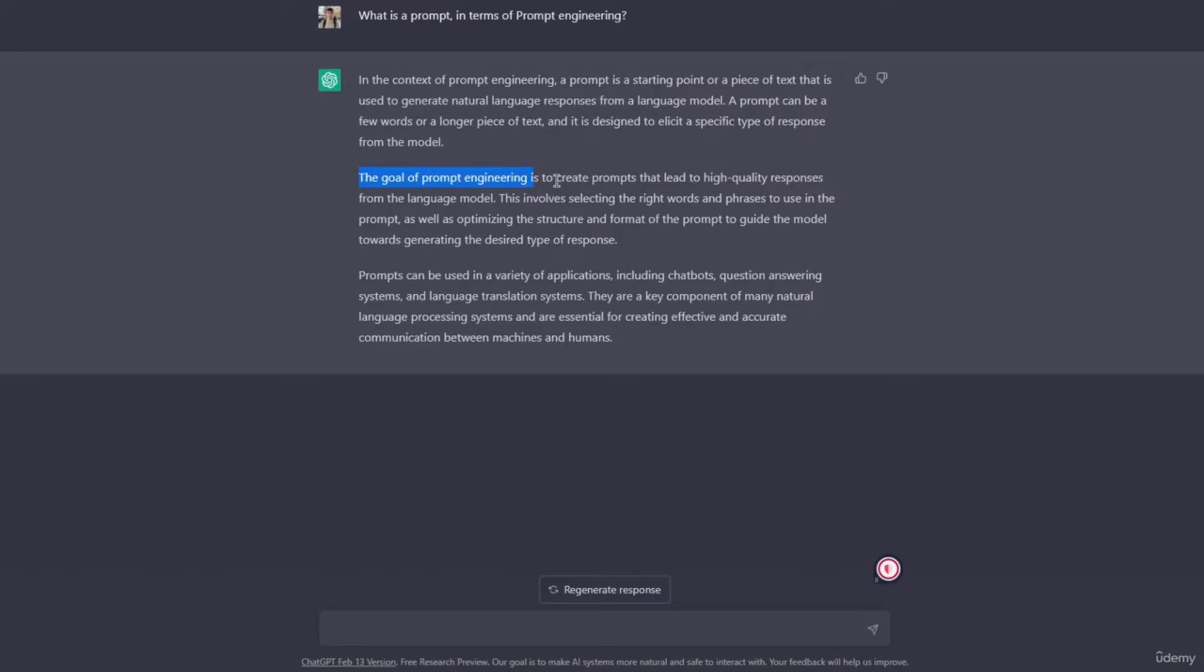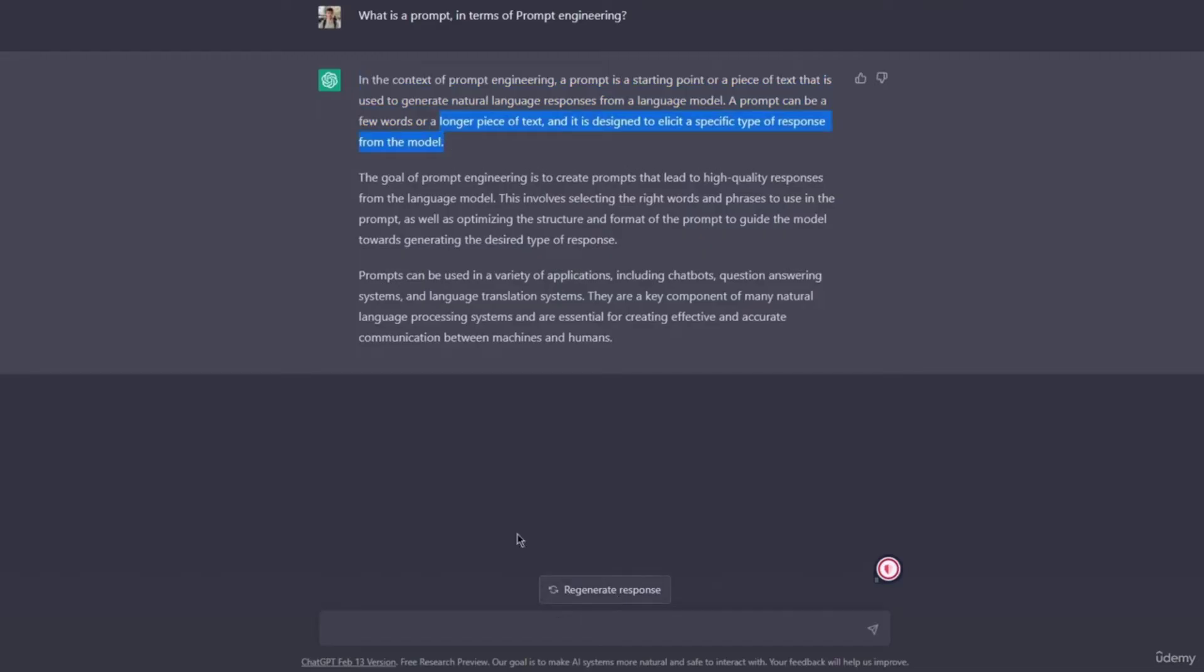The goal of prompt engineering is to create prompts that lead to high quality responses. Well, now here we go into what is prompt engineering. But you got the point: a prompt is just the text I gave ChatGPT to get this output, so it's what you type in here. It's basically the input you give ChatGPT.